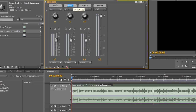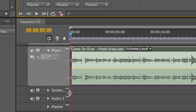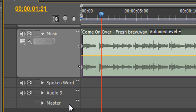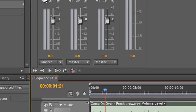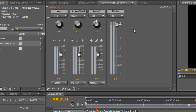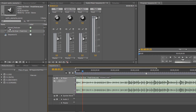Audio two is going to be 'Spoken Word' — highlight it, type 'Spoken Word', hit Return. You can pull the track header out to see the full name. The icons here indicate these are stereo tracks, with two channels on each. This is my audio mixer panel.